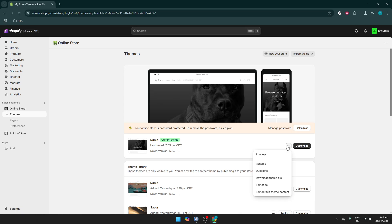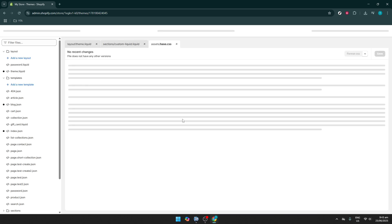The next step is to go through your current active theme. You should see your live theme there, and to make changes, click on the button labeled Actions next to your theme's name. When you click Actions, a small menu will pop up — from this menu, select Edit Code. This action will take you to the back-end files of your theme.